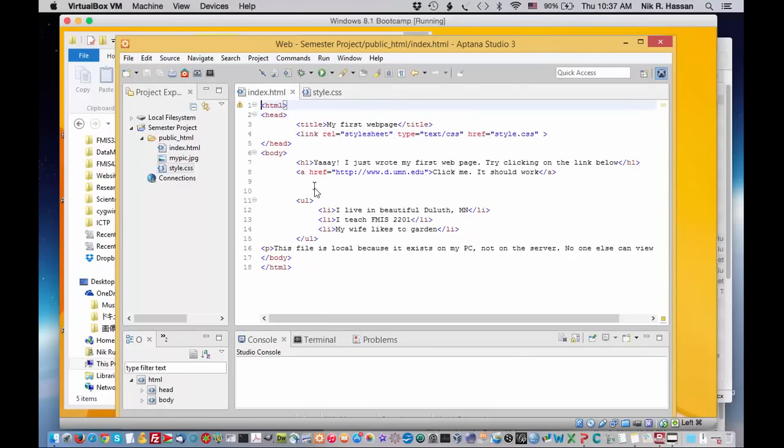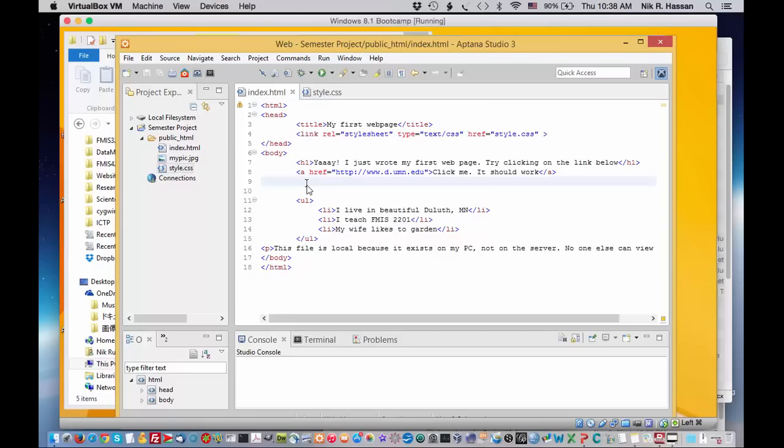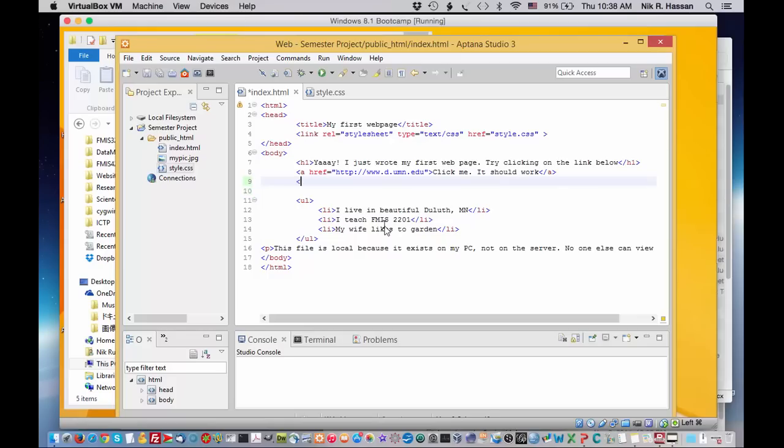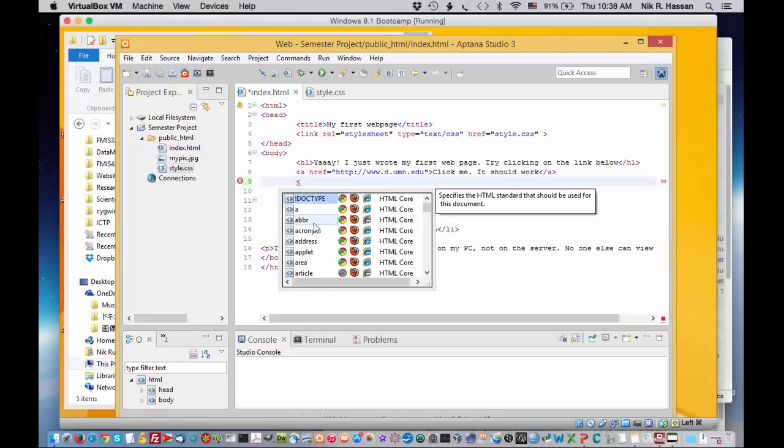And let's go back to index. I want to show some of the neat features of Aptana, what makes Aptana an easy HTML editor to work with. Right now, I still don't have the code that points to the picture file. So I'm going to click right here and it's customary to indent the code. So I'm going to press tab and follow the indentation that I have here. And I'm going to click or type open caret.